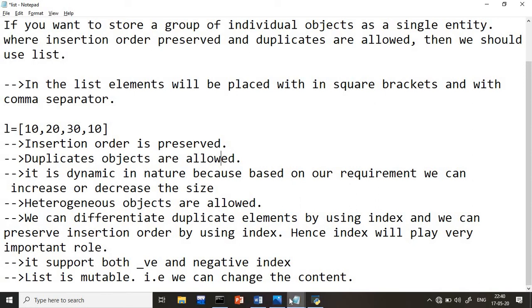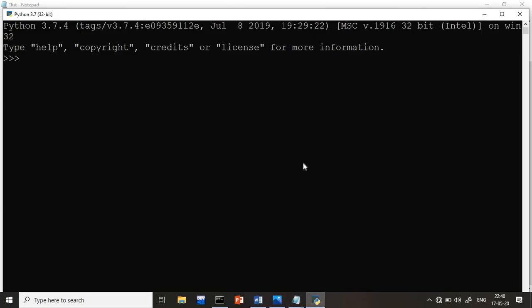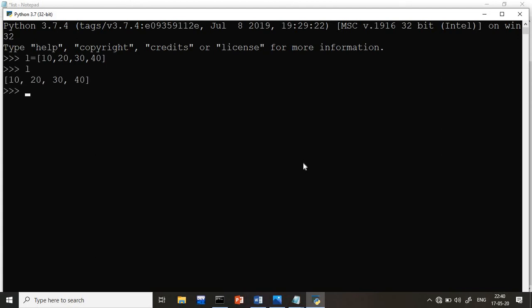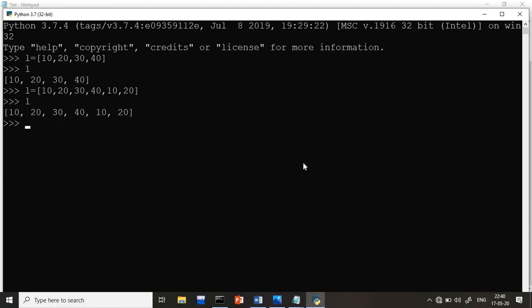Now let me demonstrate directly in the Python shell. I create a list L with elements 10, 20, 30, 40 and print L to get the values. To test duplicates, I add 10 twice — so L equals 10, 20, 10, 20 — and the list allows it perfectly fine. Both duplicate values are stored, confirming that duplicate objects are allowed in a list.